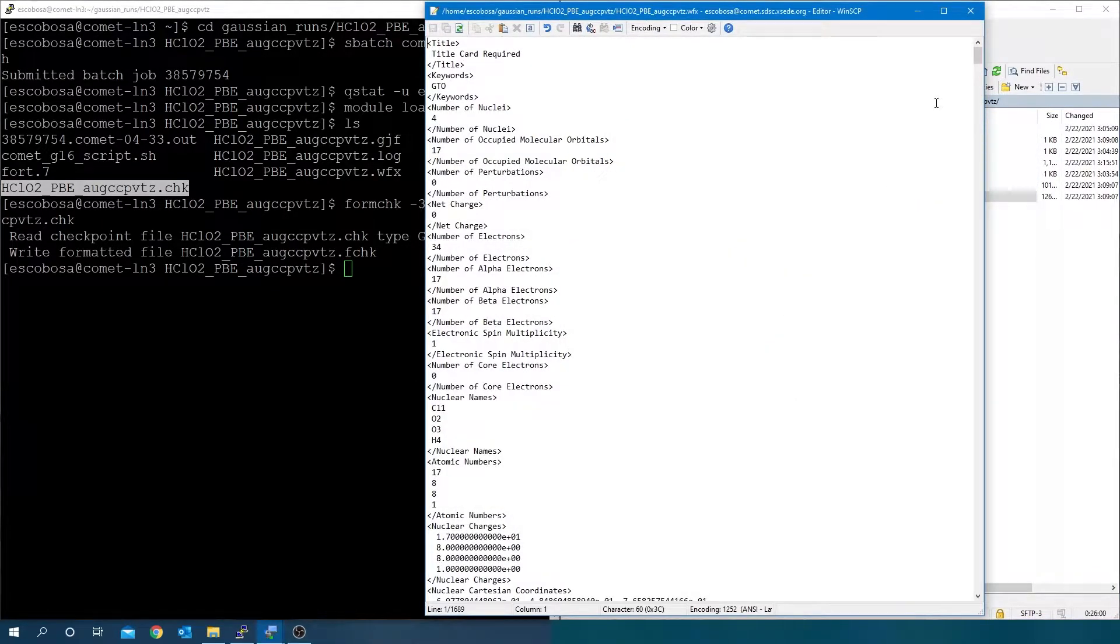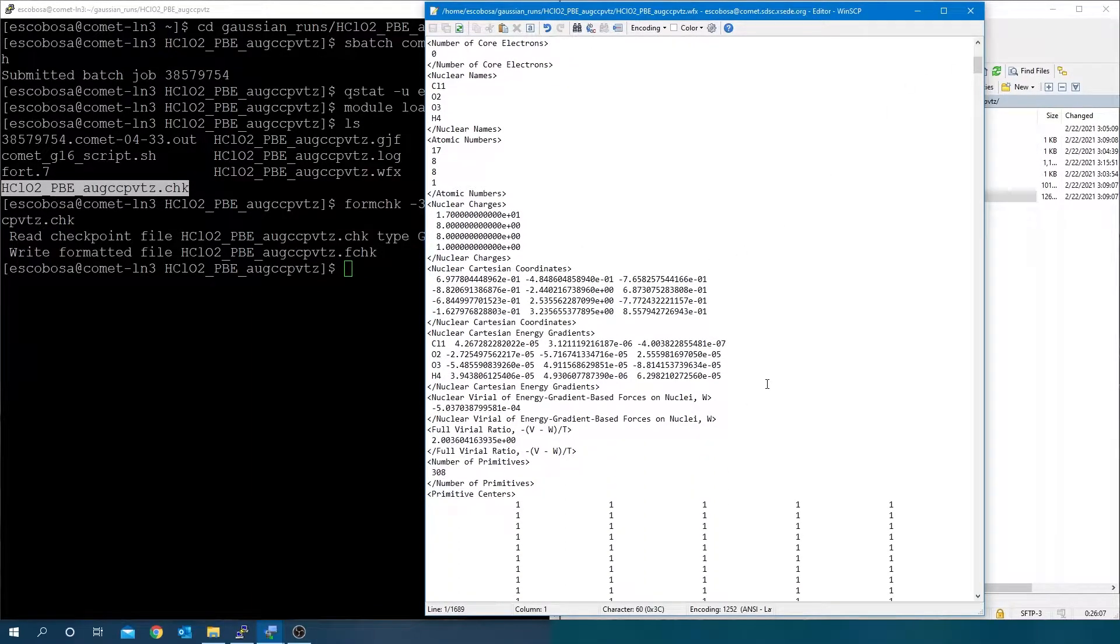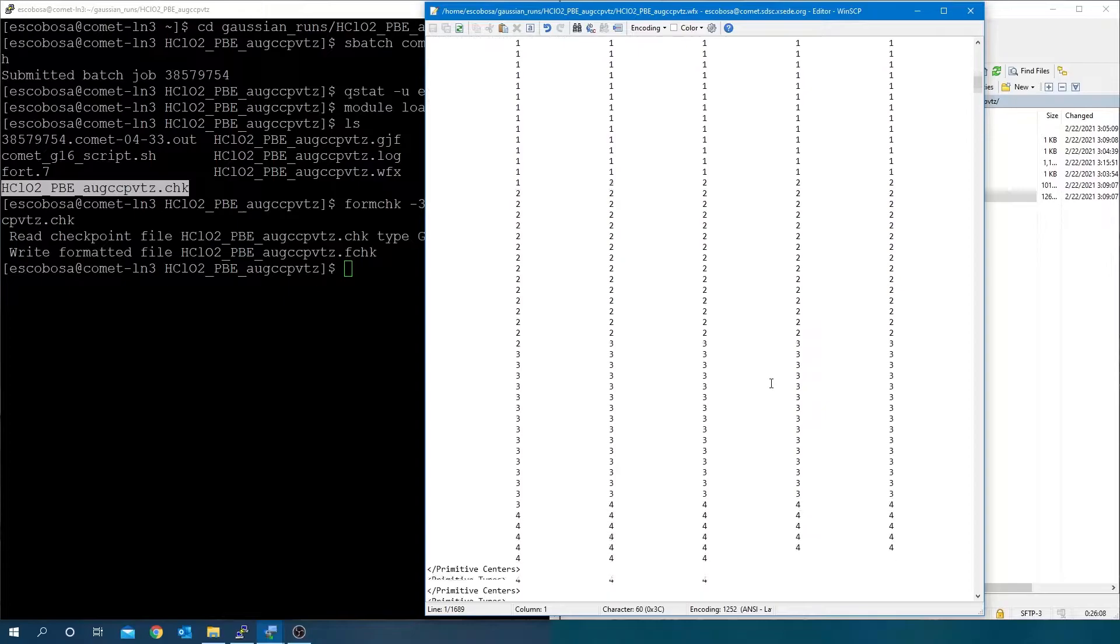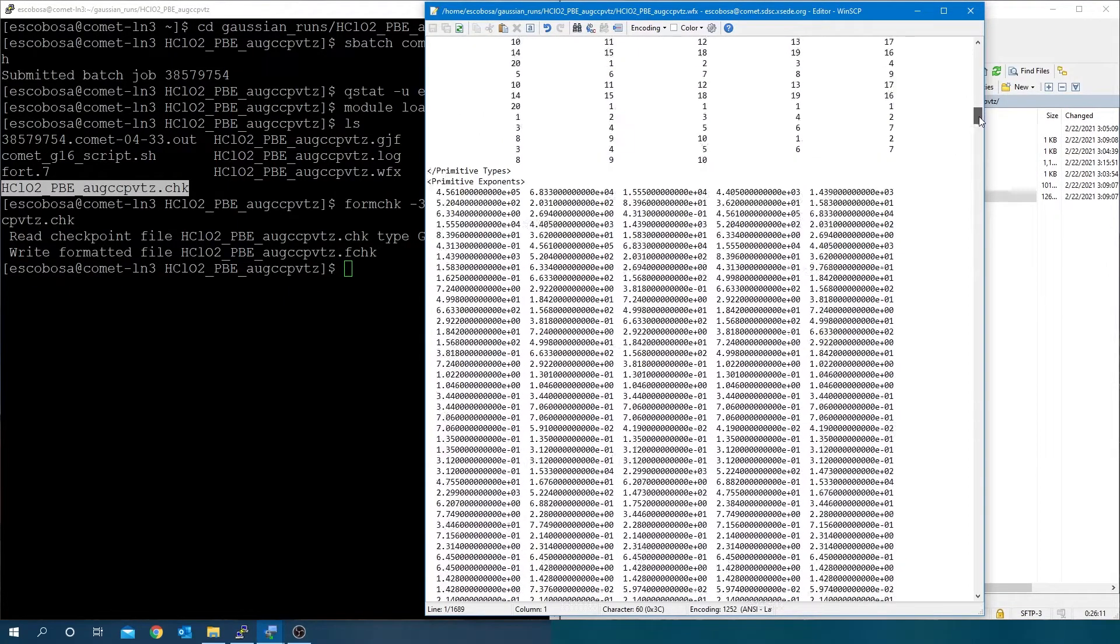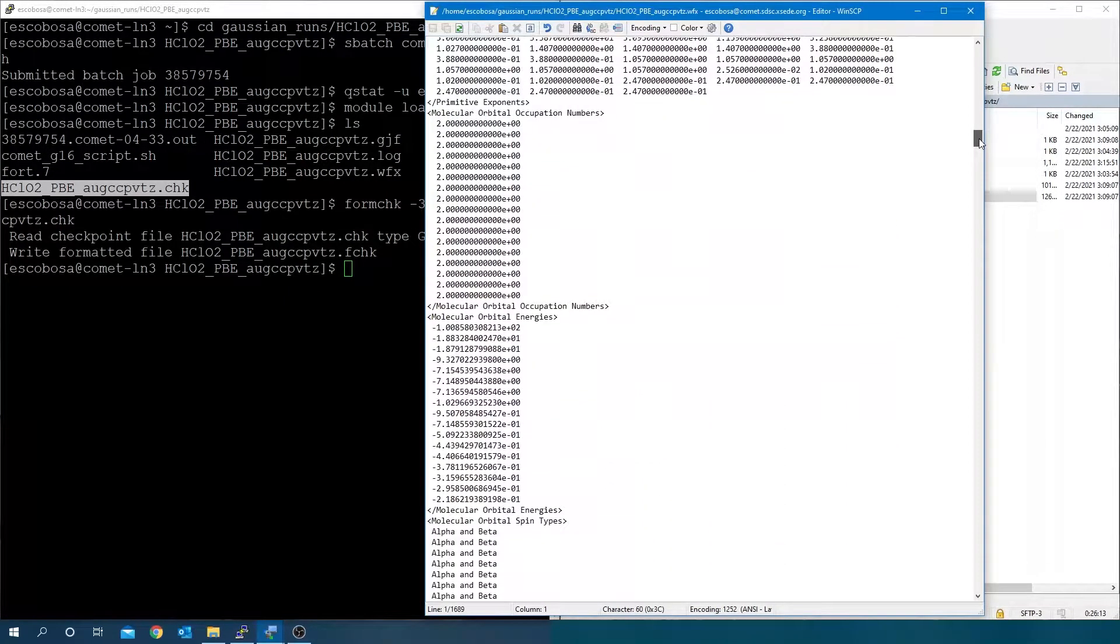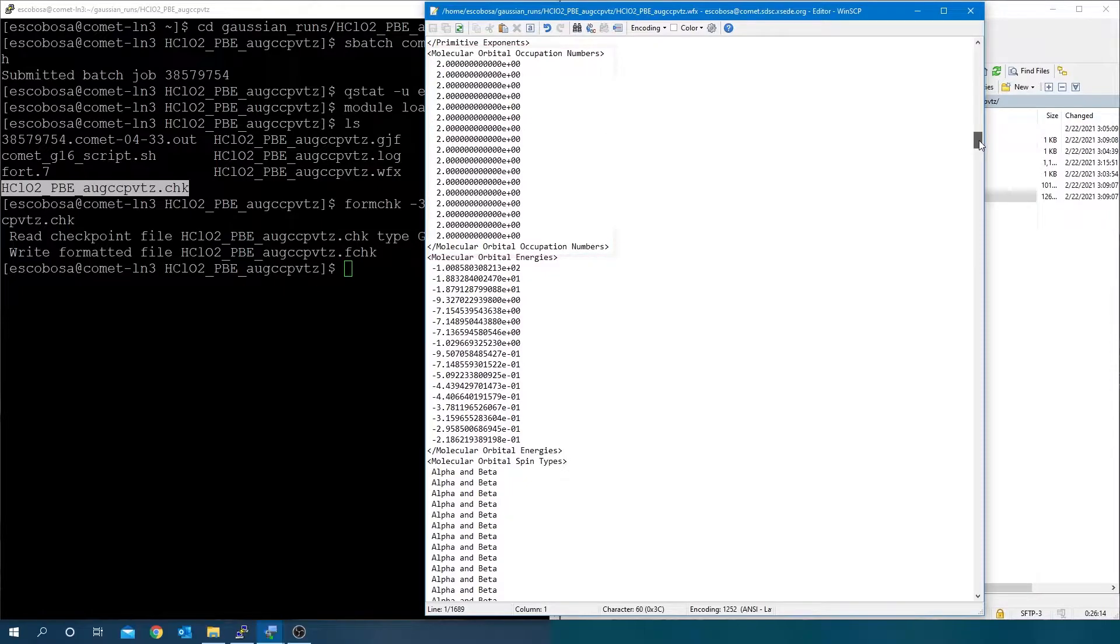Open the .wfx file. This file contains the system's geometry, its net charge, the spin-up and spin-down natural orbitals, the natural orbital occupancies, and orbital energies only for DFT and Hartree-Fock calculations. For this example, we see integers in the occupation numbers and non-zero digits for the energies.